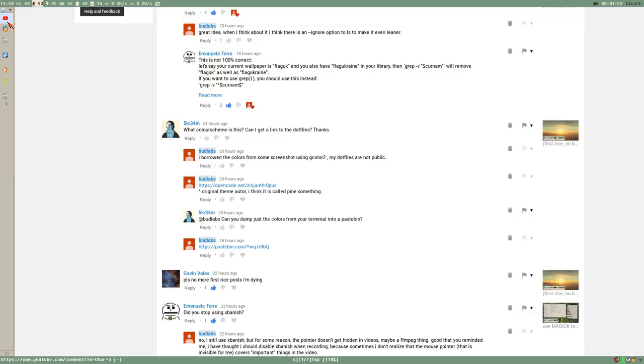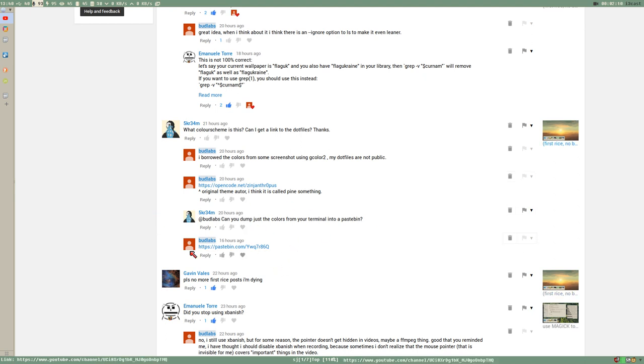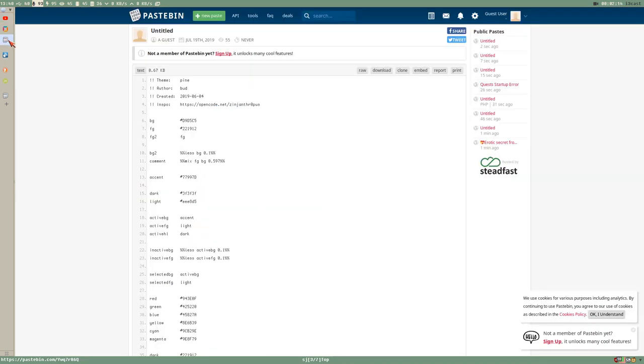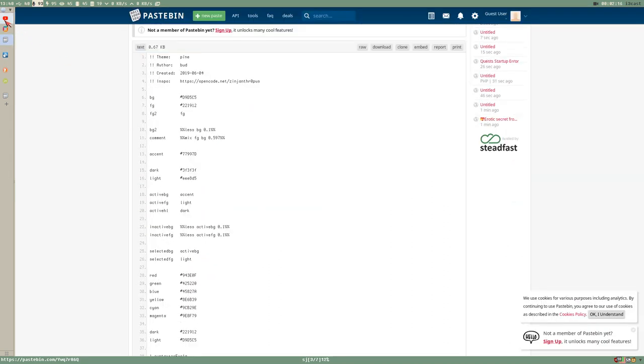And that theme, I created a pastebin here for it. It's a Mondo theme file. So here are the colors if anyone is interested in that. But I also explained that my dotfiles are not public because of reasons and I don't really feel like explaining that too much. But maybe soon, maybe later, I will at least make my Mondo themes public. I have a bunch of these files with just colors basically.